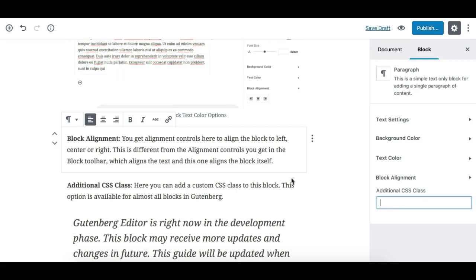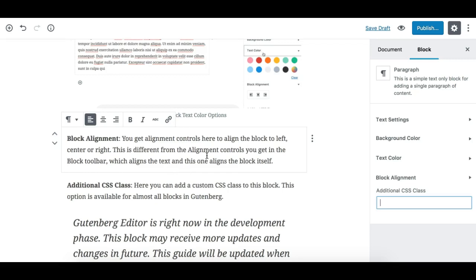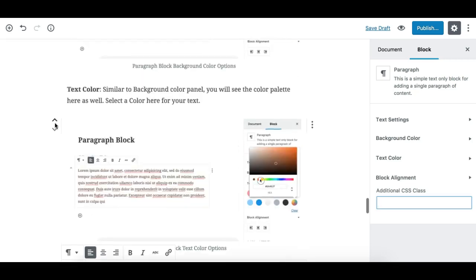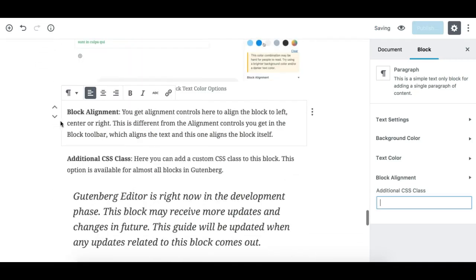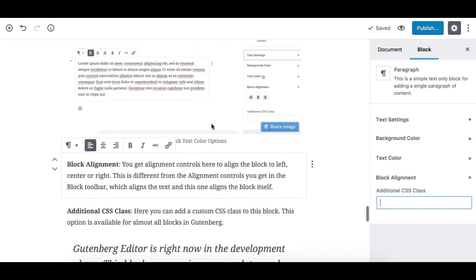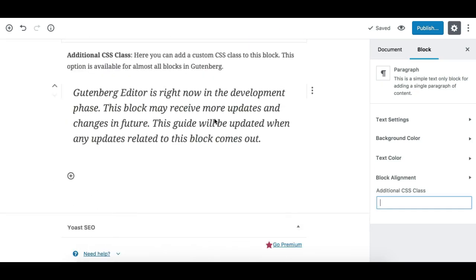Those are all the options for the paragraph block sidebar and toolbar controls. It's a simple but very important block. The Gutenberg editor is still in development, so this video may need to be updated as new changes come out. Thanks for watching.